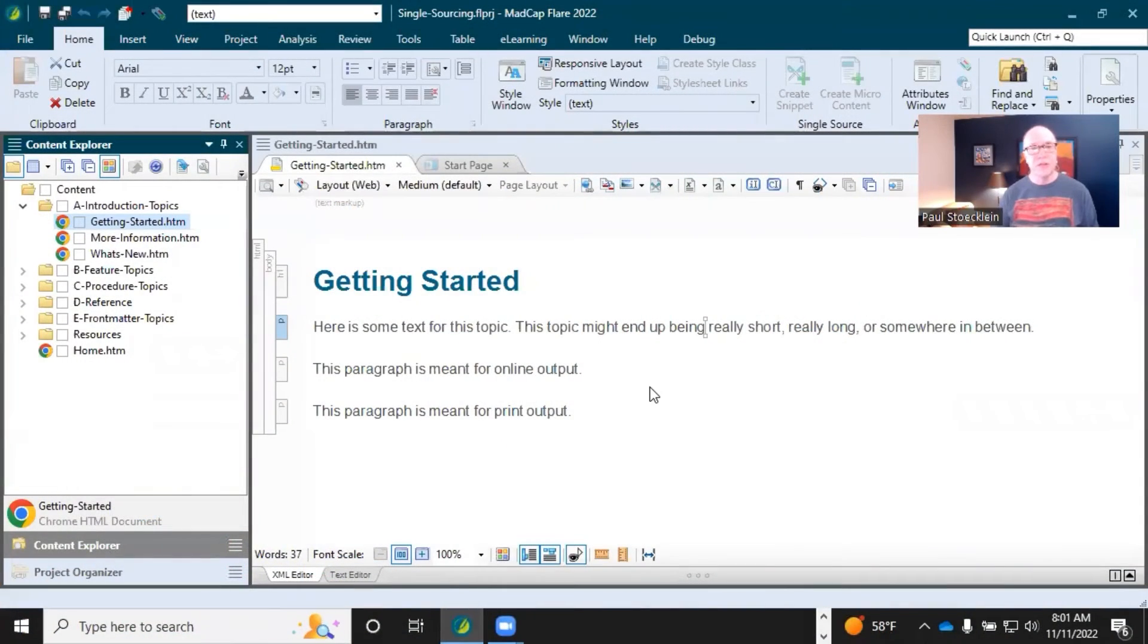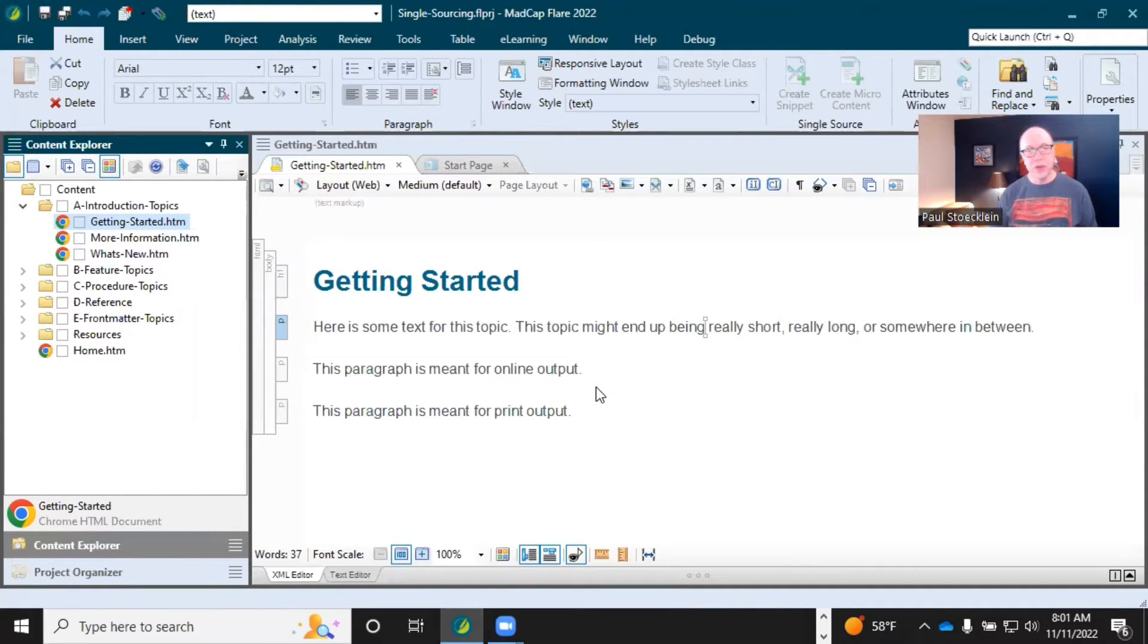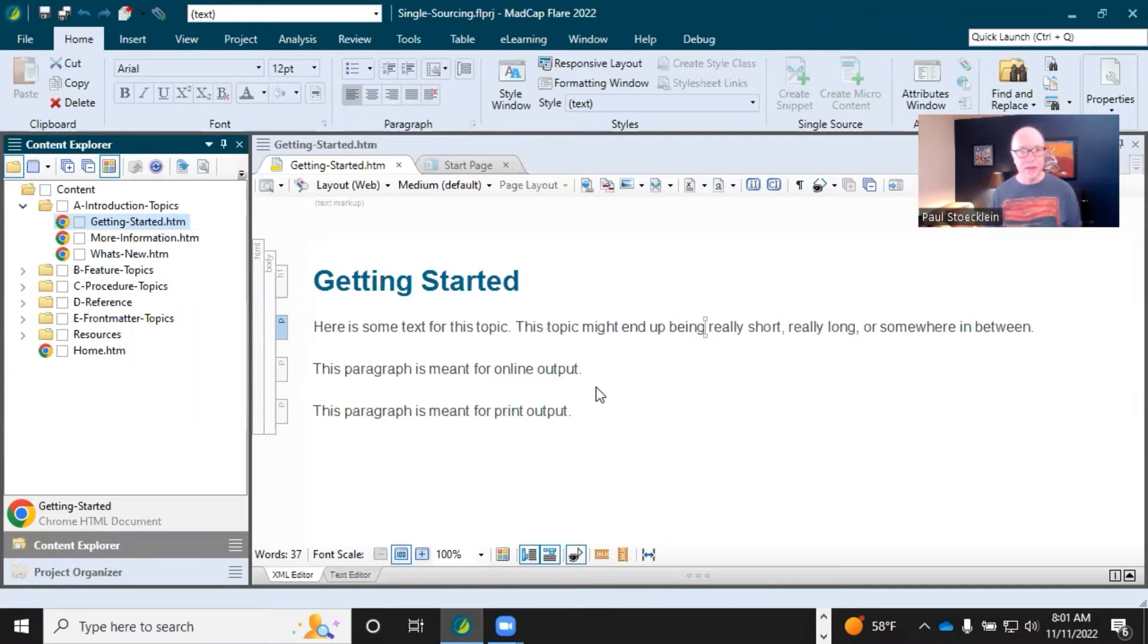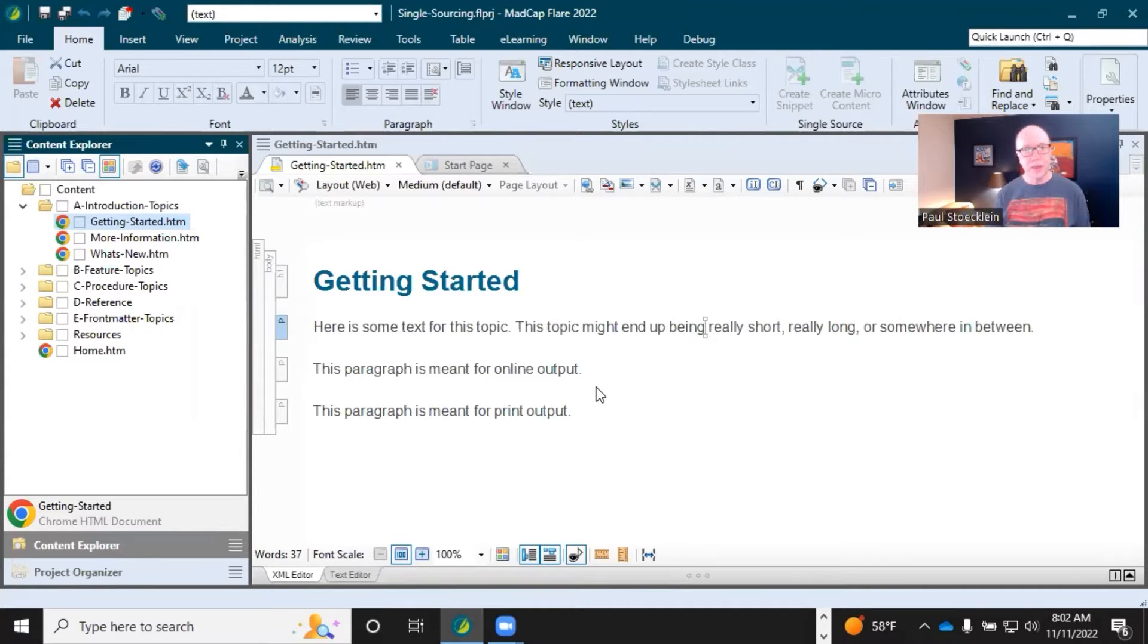I've got a little tiny project open here. What I want to show you is that the way Flare is designed, it's really a bunch of building blocks. So for example, you create a Word document and you're putting everything in that one file.